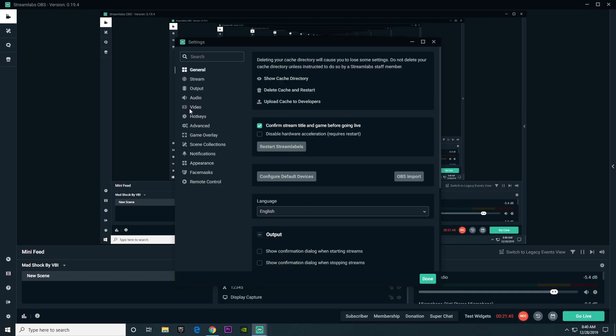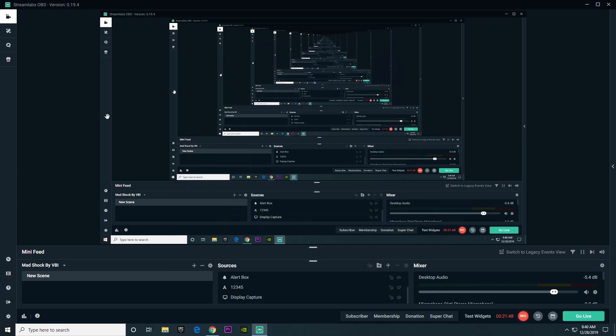I almost forgot to tell you guys to press done when you're done with all the settings. So once you're done with that, make sure to leave a like and subscribe if you have not already or if you did enjoy the video. And thank you guys so much for watching and I will see you guys in the next one.